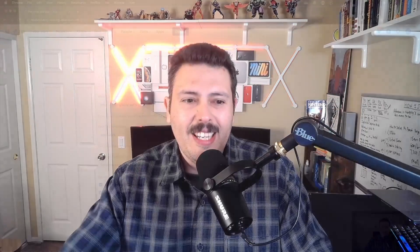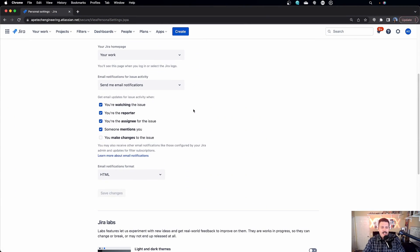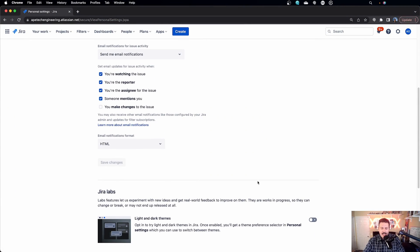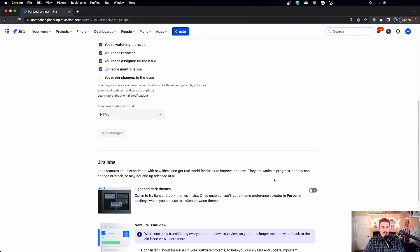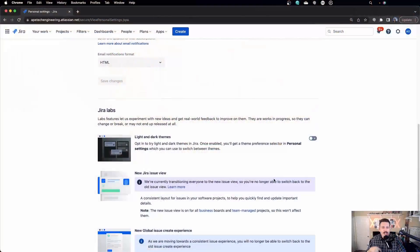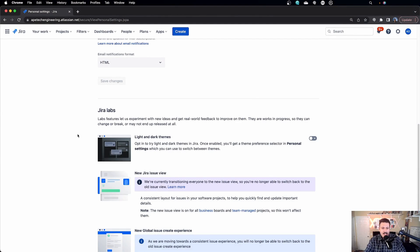So check this out. Down below, if you keep scrolling, there's a little line divider and you're going to get to Jira Labs. Now, Jira Labs is like an experimental beta area where Atlassian is trying out new things and they give you the opportunity to try them out and maybe provide some feedback. So under this Jira Labs section, we have an experiment — and look at this: light and dark themes.